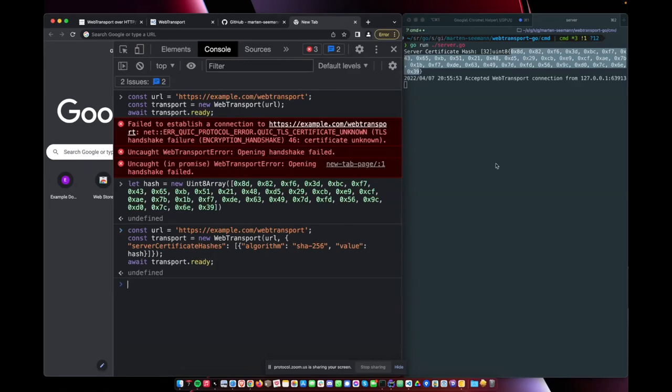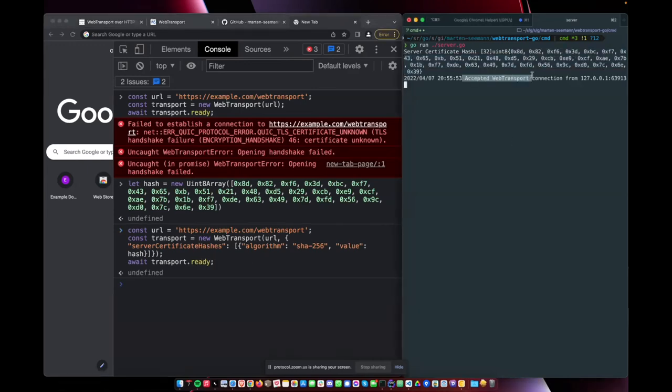So now we have a WebTransport connection. It works.